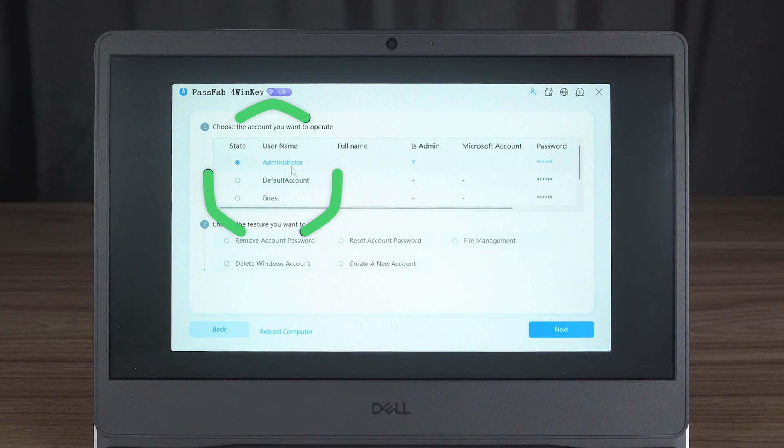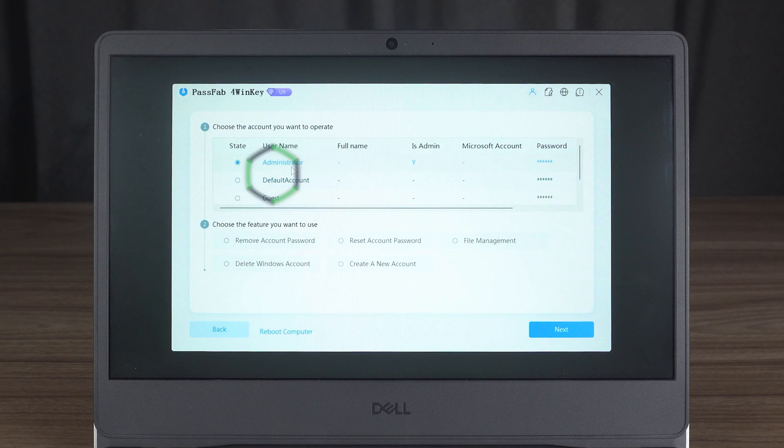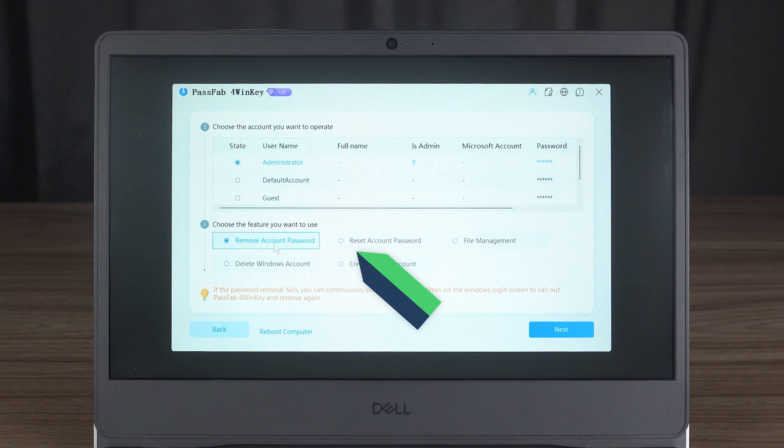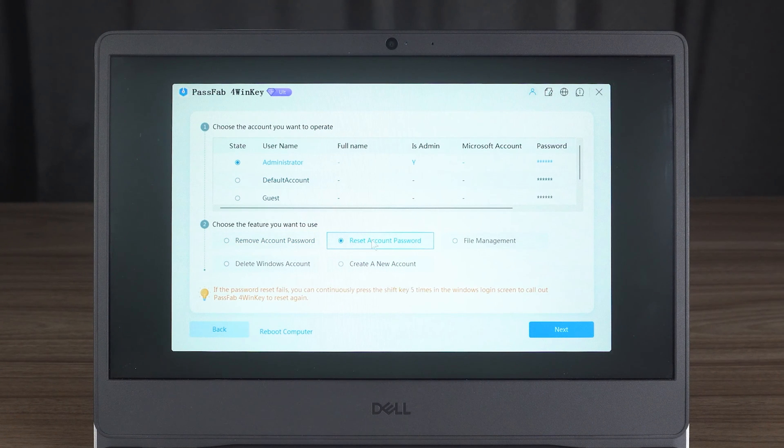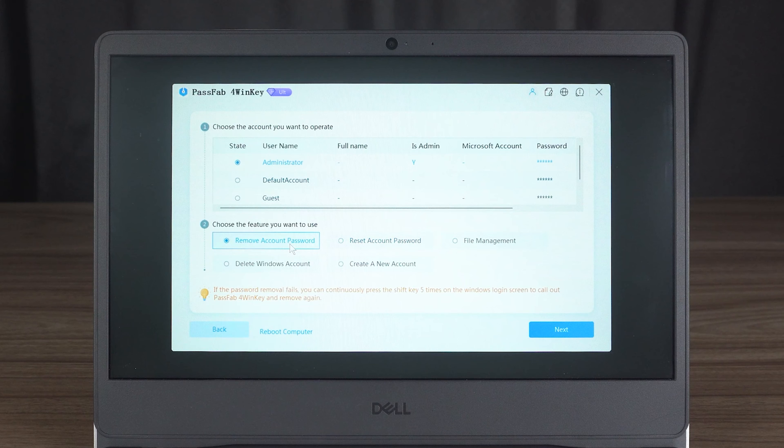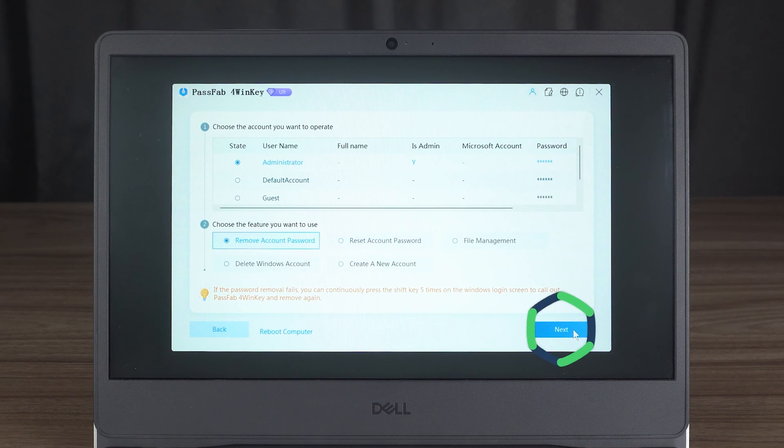Then select the account name for which you forgot your password. At the bottom, you can choose to delete or reset your password. I am using the Delete Password feature here. Click Next.